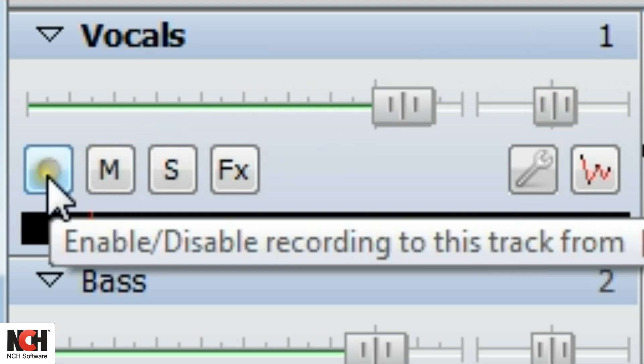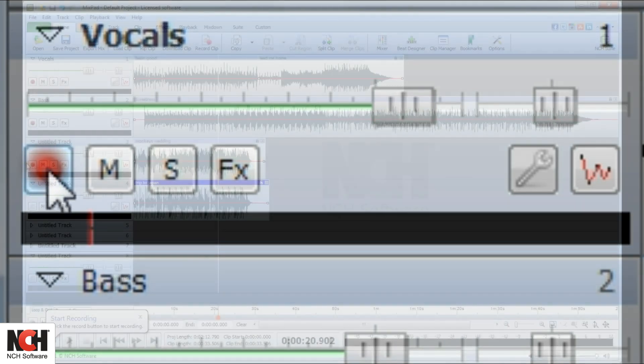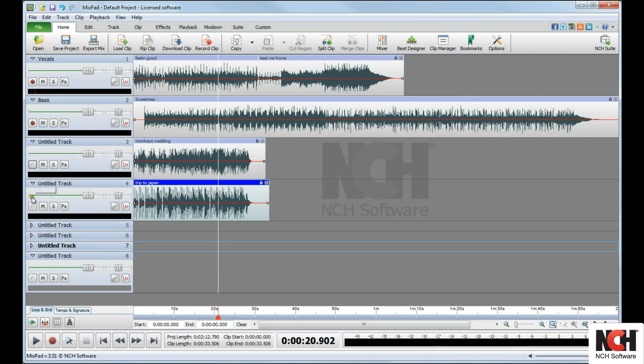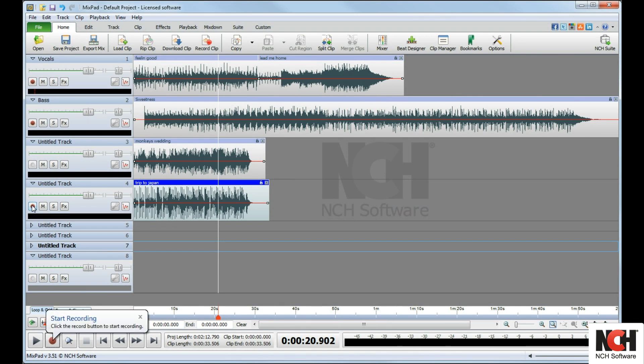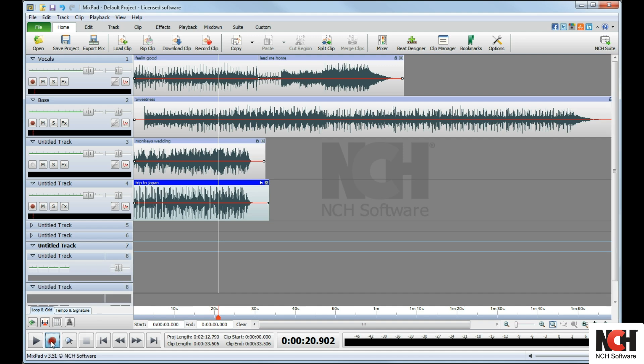To enable recording to a track, click on the Record button. The button will be red when it is enabled and gray when it is disabled. To record to multiple tracks at the same time, select the Record button on each track that you want to record to. To begin recording to all enabled tracks, click the Record button in the Play controls.